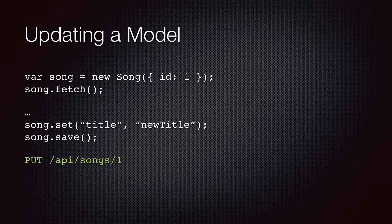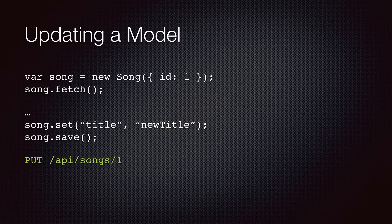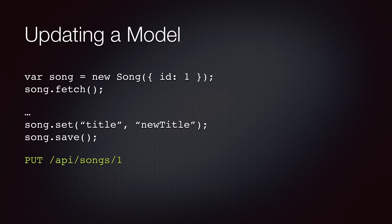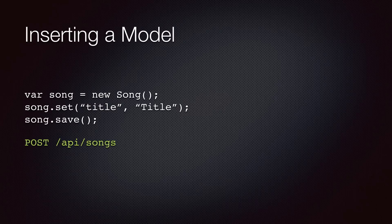Here is another one. Here we are instantiating a new song object, setting its property and calling the save, which will result in a POST request to the song's collection.